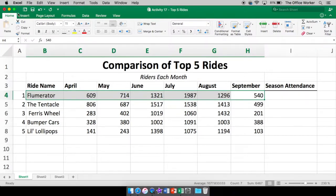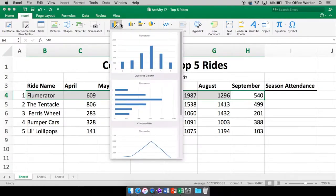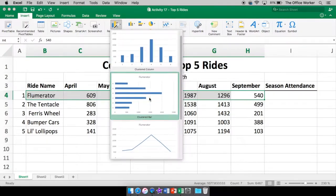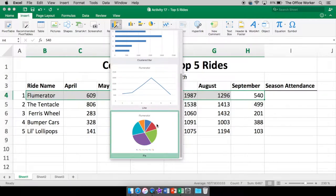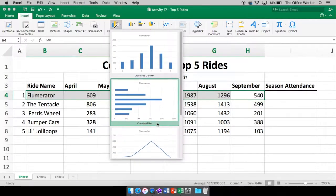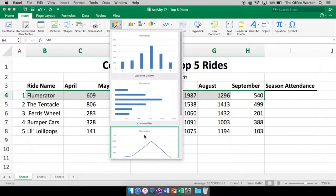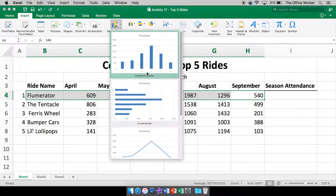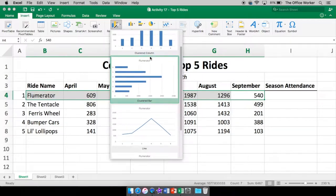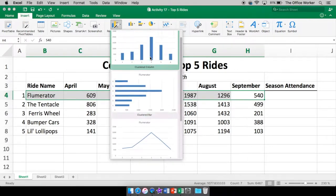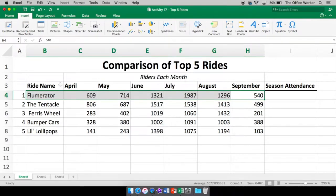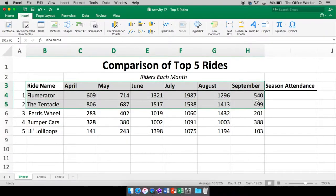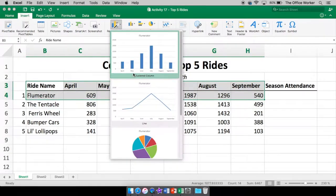Now we're going to come up here to insert. We're going to come over here to chart. Now you can choose a chart that you want, or you can go to the recommended charts and it will show you exactly what it would look like. They're recommending these four types of charts, the clustered column, clustered bar, the line, and the pie. I think what I need to do actually is have a title in there as well. I didn't like that we didn't have that in there.